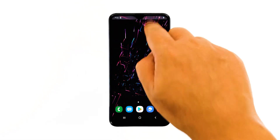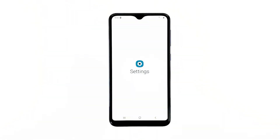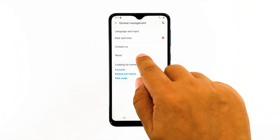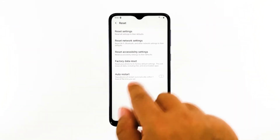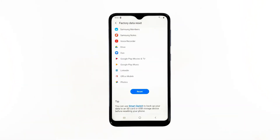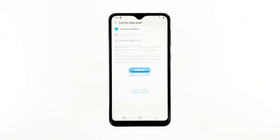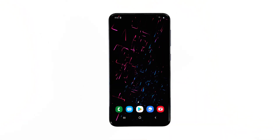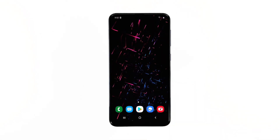Swipe down from the top of the screen and then tap the settings icon. Find and tap general management. Touch reset, then tap factory data reset. Scroll down to the bottom of the screen and tap reset. If prompted, enter your PIN, password, or pattern. Finally, tap delete all. After the reset, set up your phone as a new device.